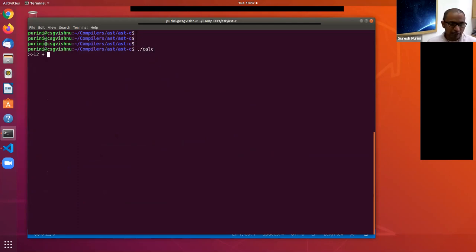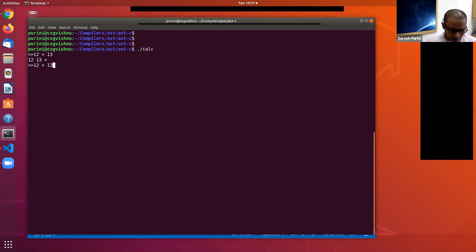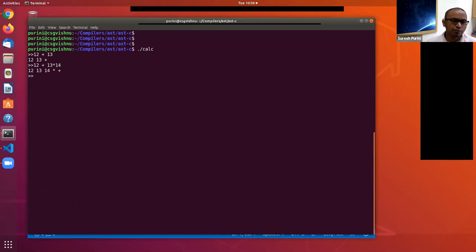Let's run the program. For example, if I give 12 plus 13, it prints the expression in postfix form: 12 13 plus. What is printed is the postfix form of the given infix input expression.